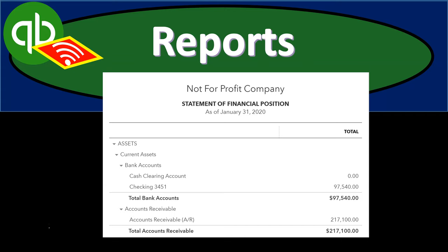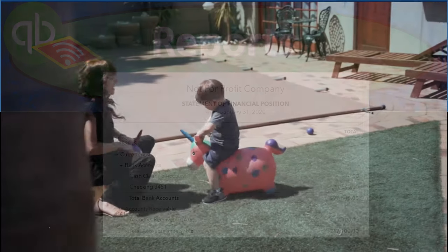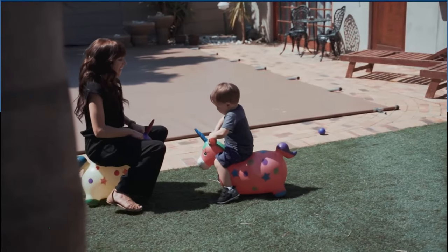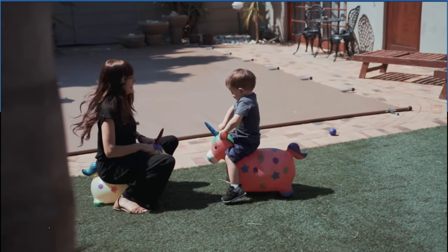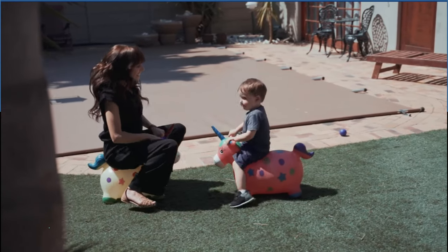In this presentation, we'll take a look at some of our standard financial statement reports, including the balance sheet and income statement, and how to customize them for our not-for-profit organization. Let's get into it with Intuit QuickBooks Online.